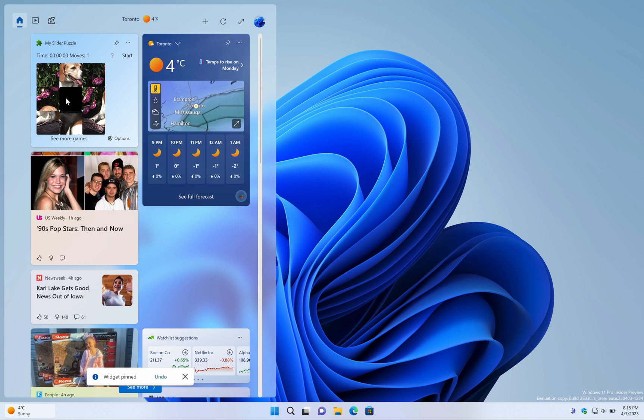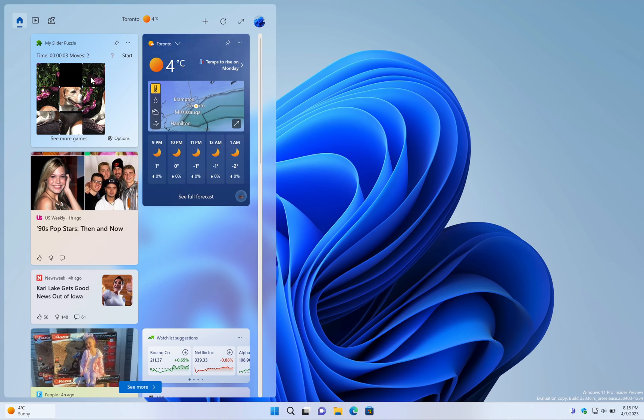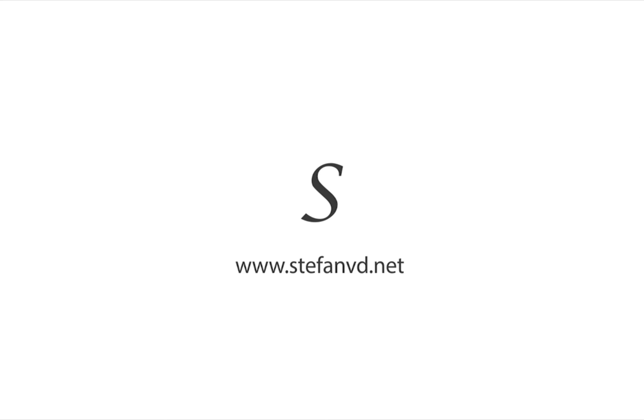That's it! You have now successfully installed a widget from the Microsoft Store in Windows 11. Enjoy using your new widget to enhance your desktop experience.